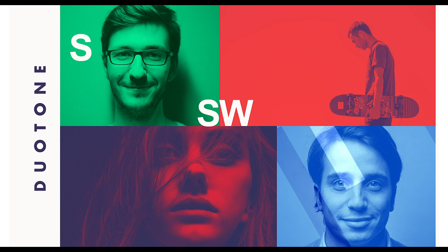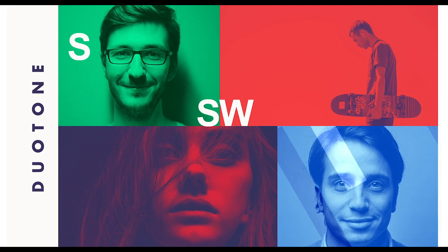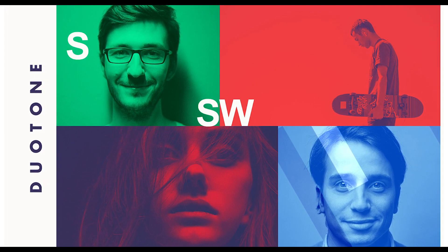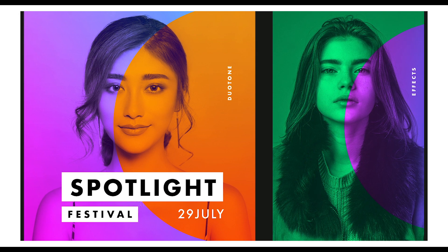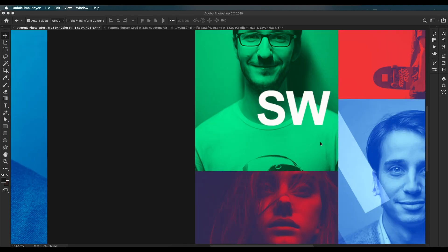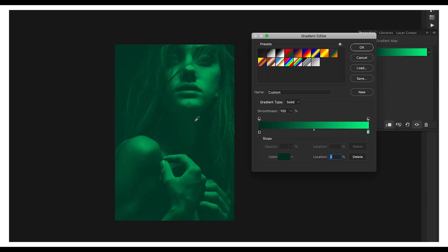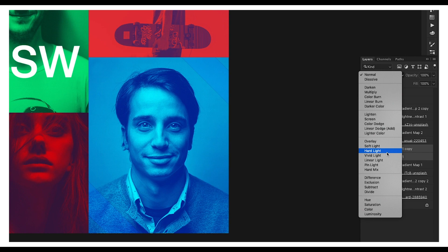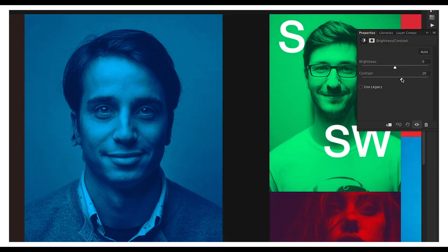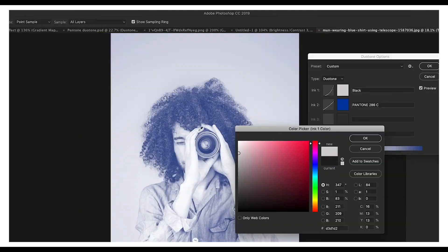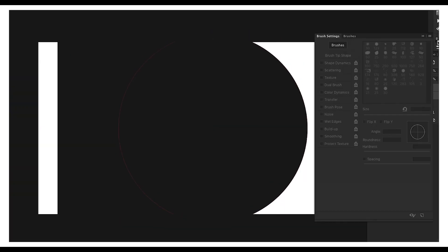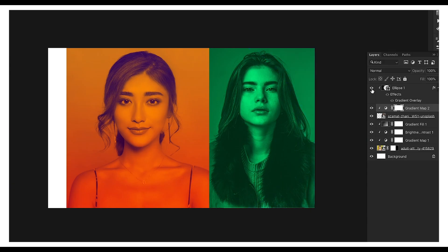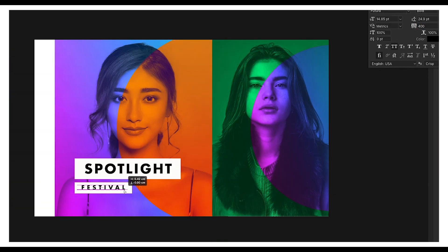Welcome back to another episode of Creating Process. In this video we're looking at how you can apply a duotone photo effect in Photoshop. There are three ways to create this effect: the first way is using the gradient map option, the second way is using solid color with blending option, the third way is using grayscale and duotone option. After that I'll be working on a small project using these techniques to create a nice cover graphic design.